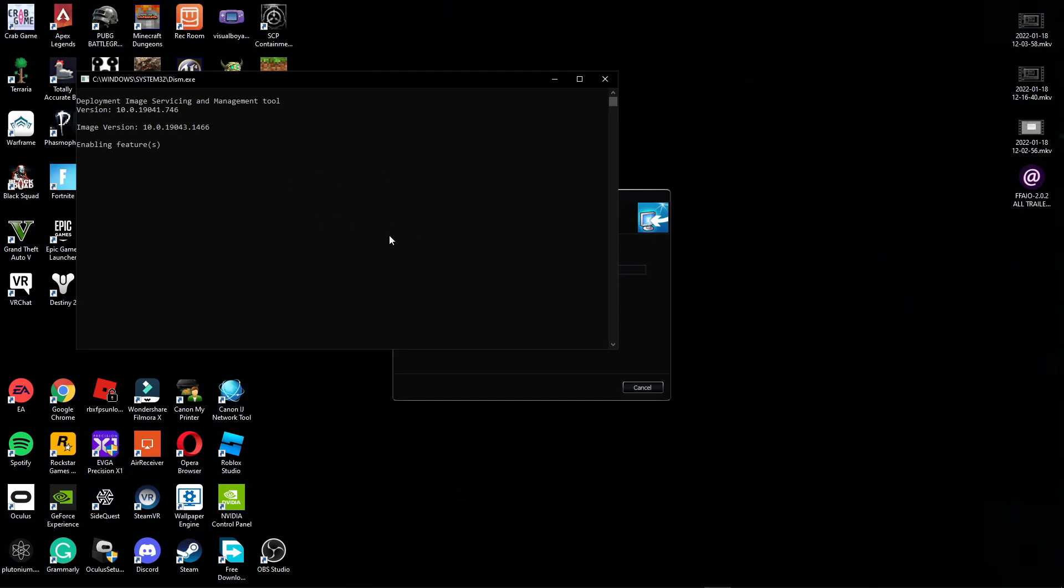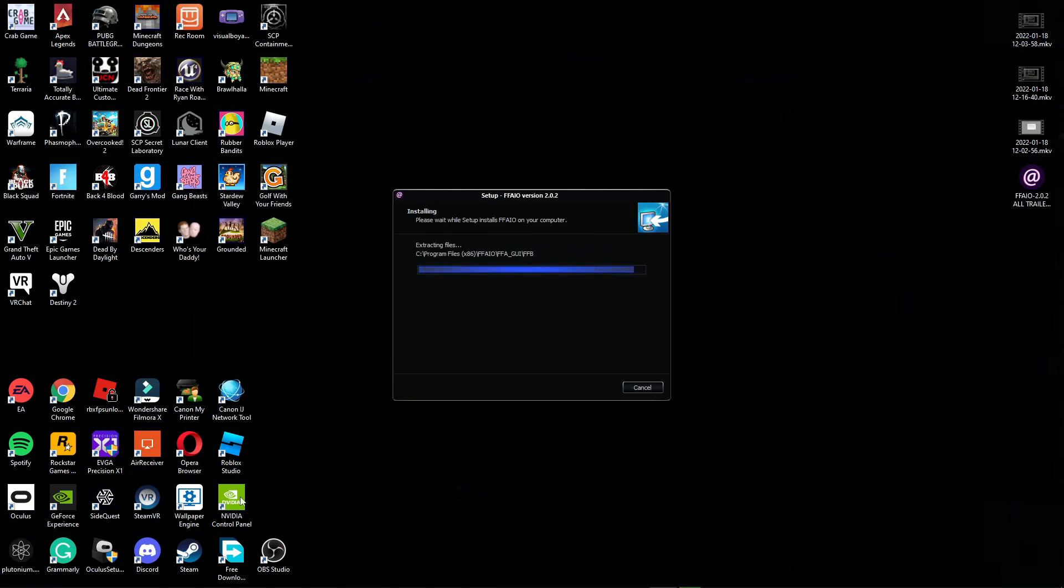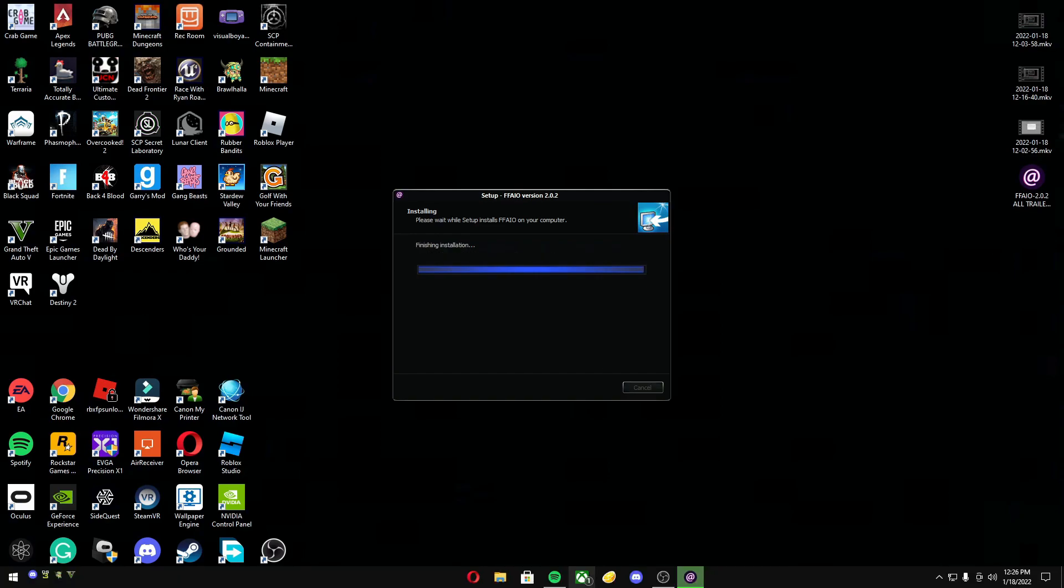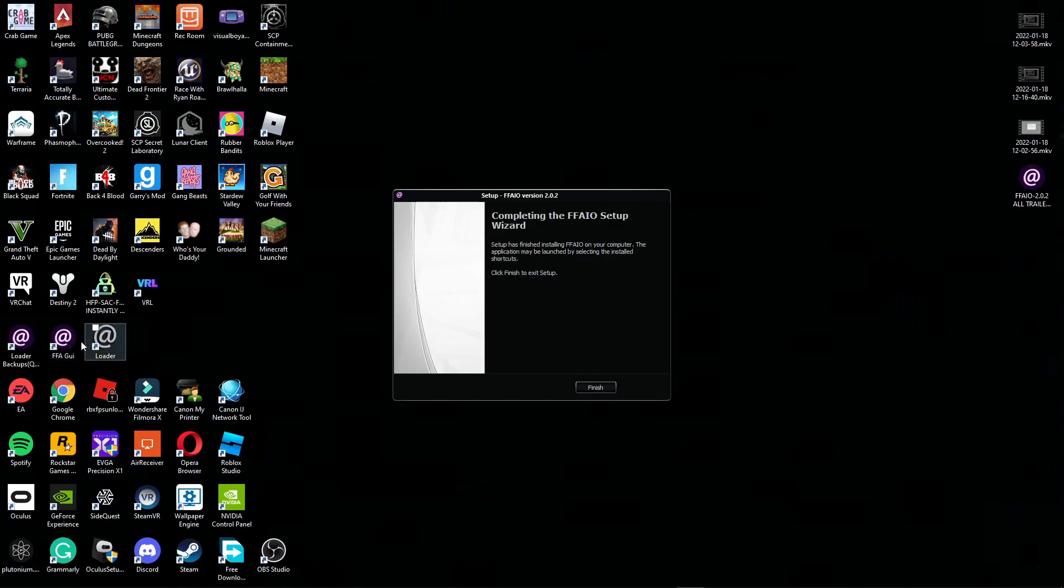It should pop up and I'll just wait for it to finish. Let this download and I'll be back when it's done. All right, it is about done. It's been about 30 seconds. This should pop up and just click finish.